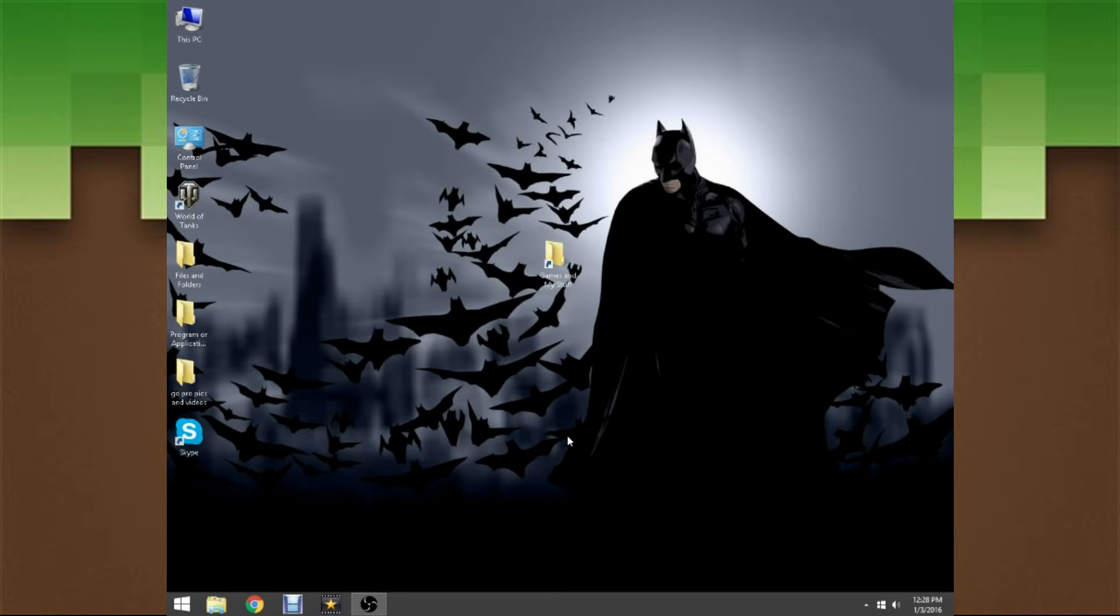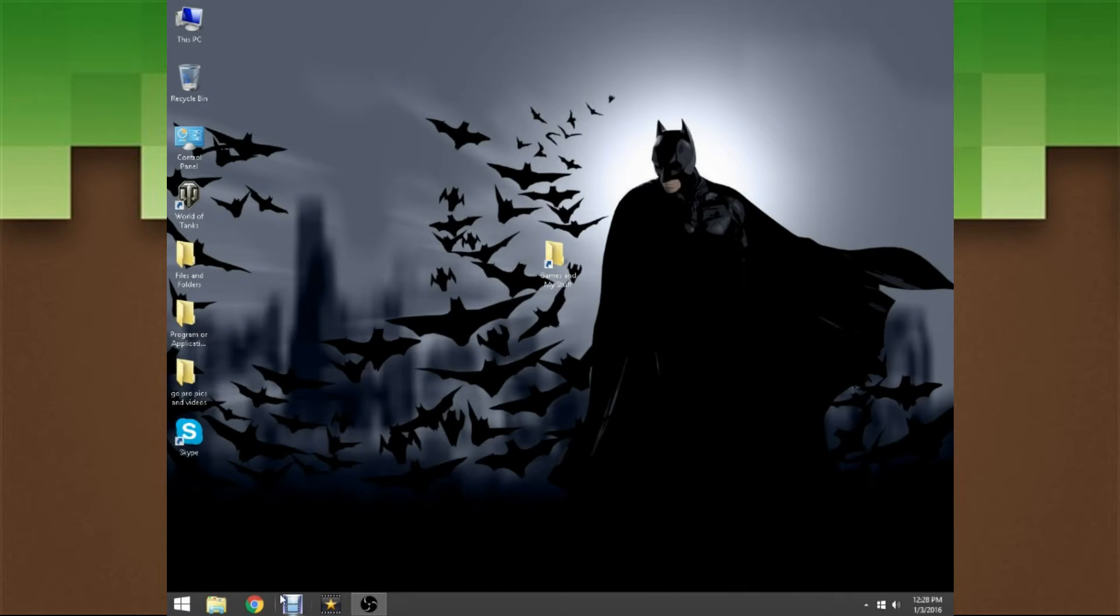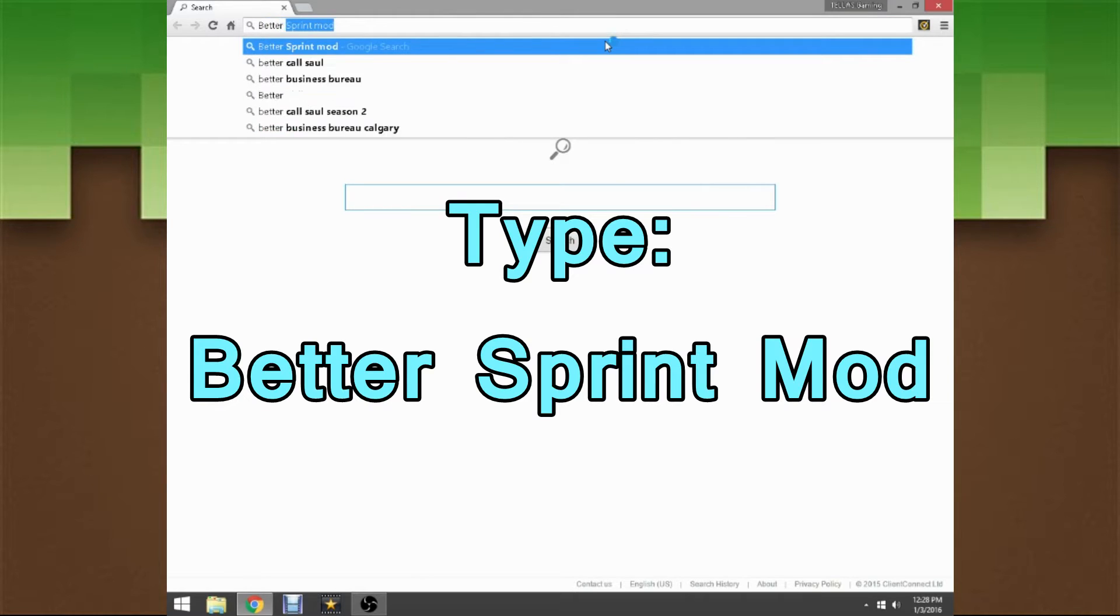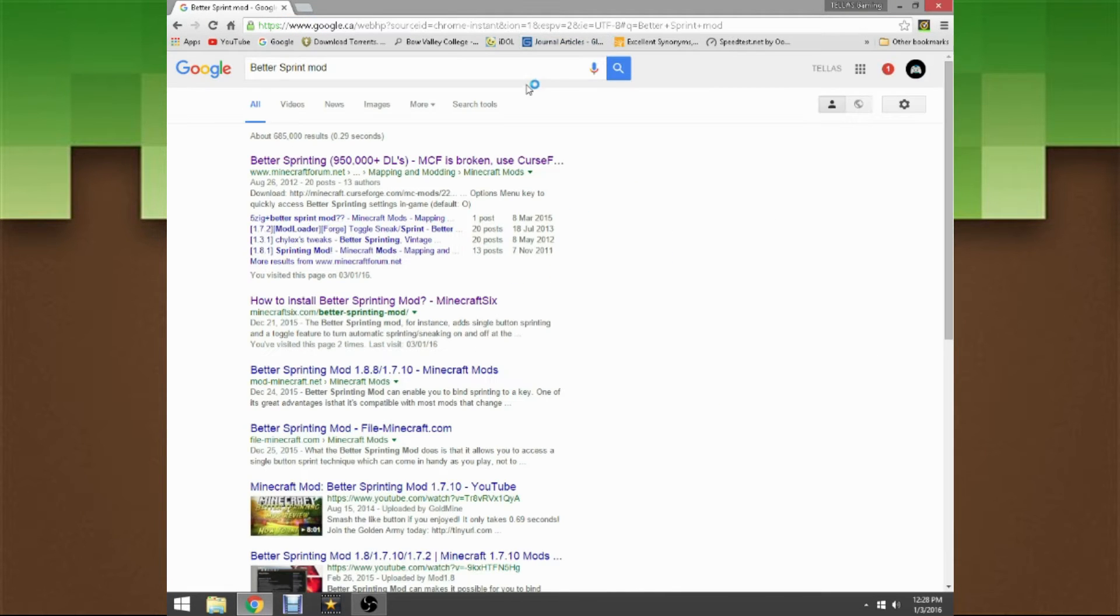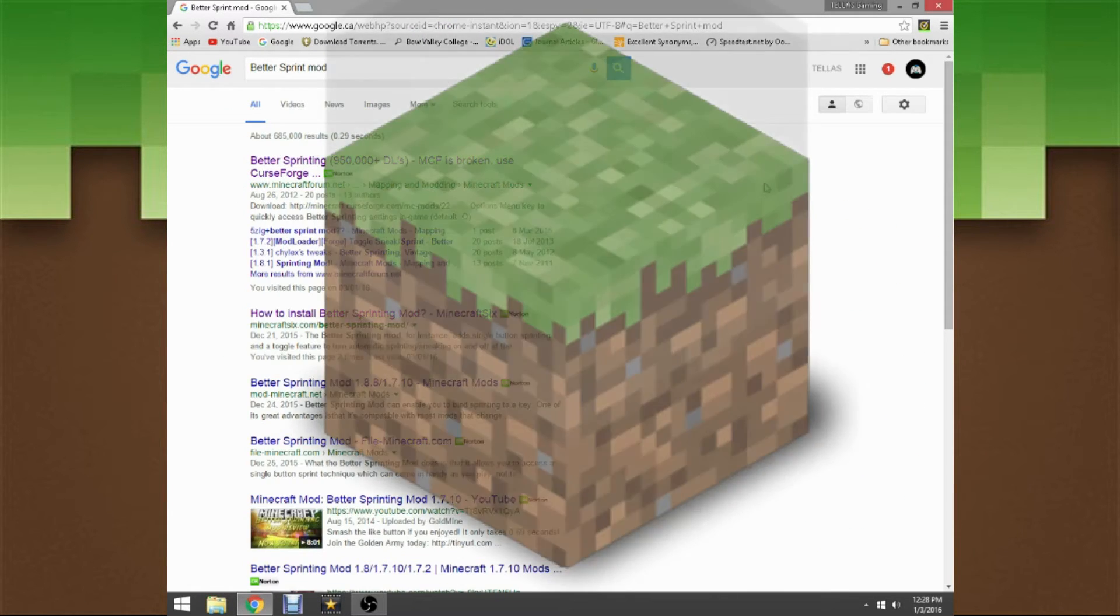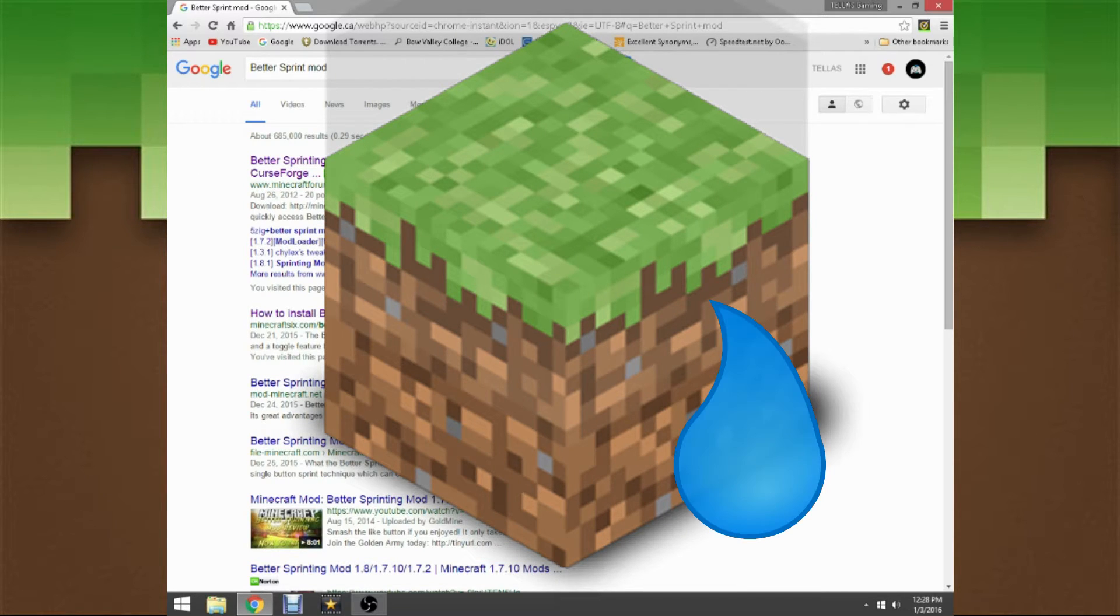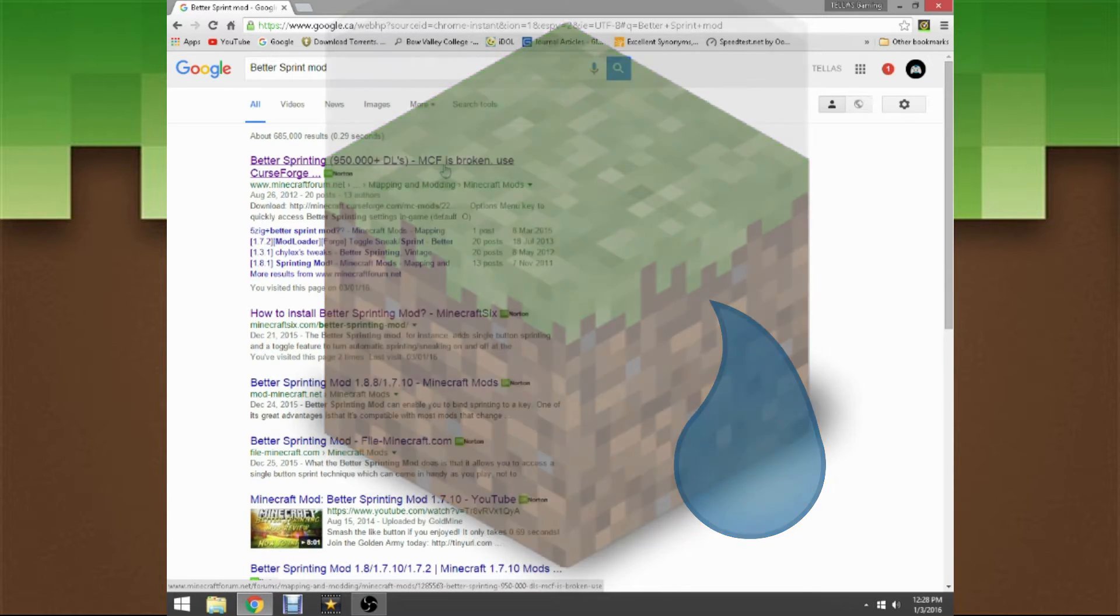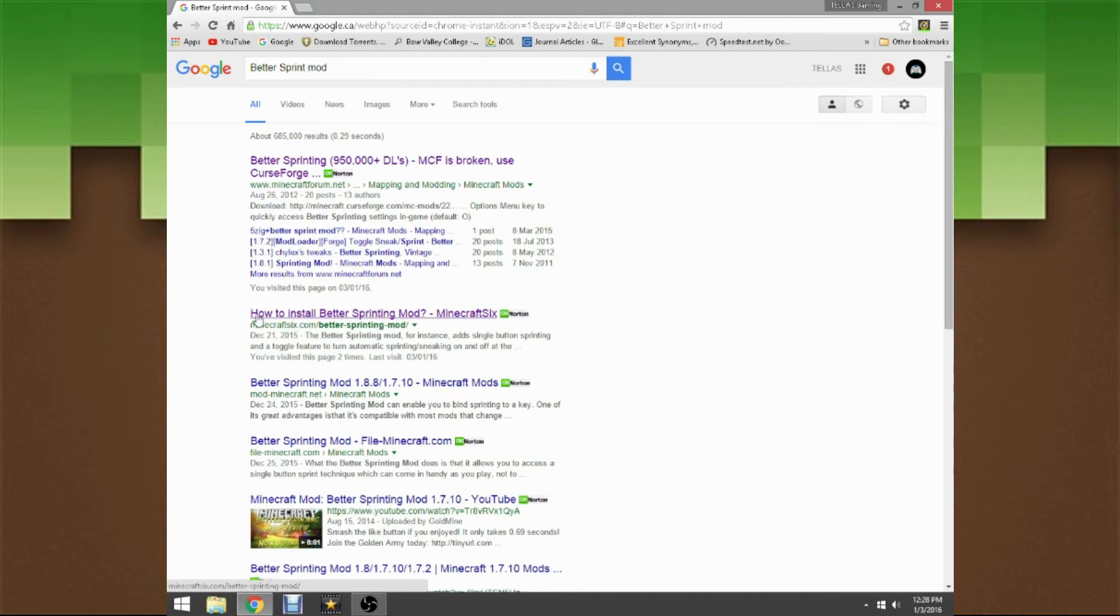Next, hop onto your browser and make sure to type in Better Sprint Mod in Google or whatever search engine you use. This time we're not heading for Minecraft Forum because Minecraft Forum seems a little screwed up. Hop on to the second link which says how to install Better Sprinting Mod Minecraft.